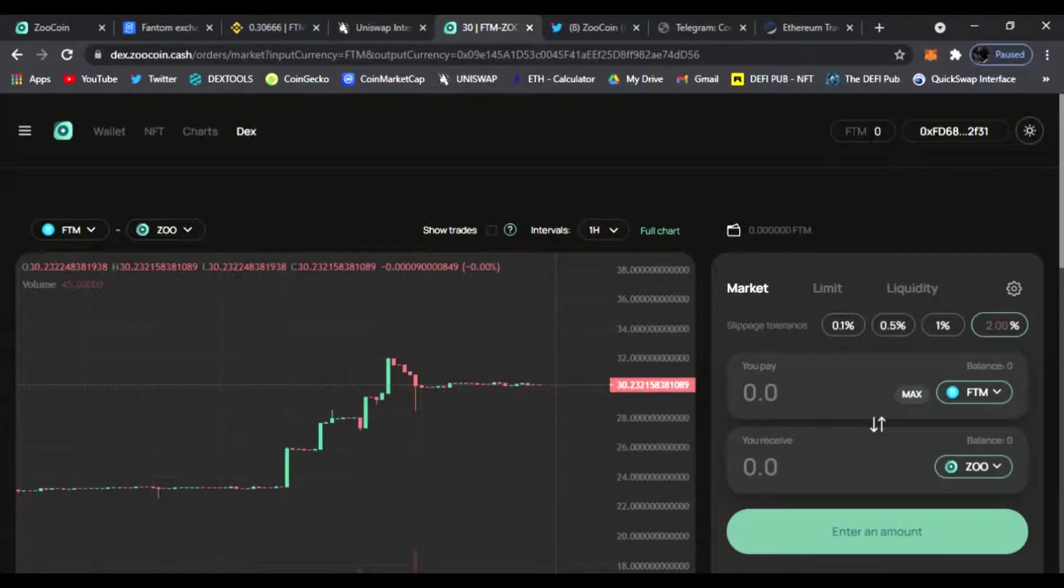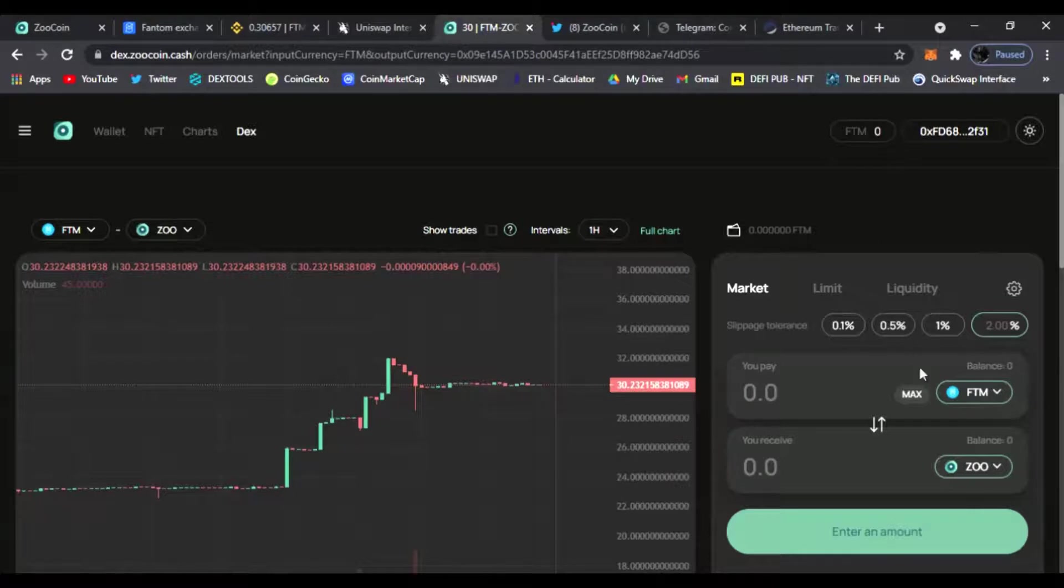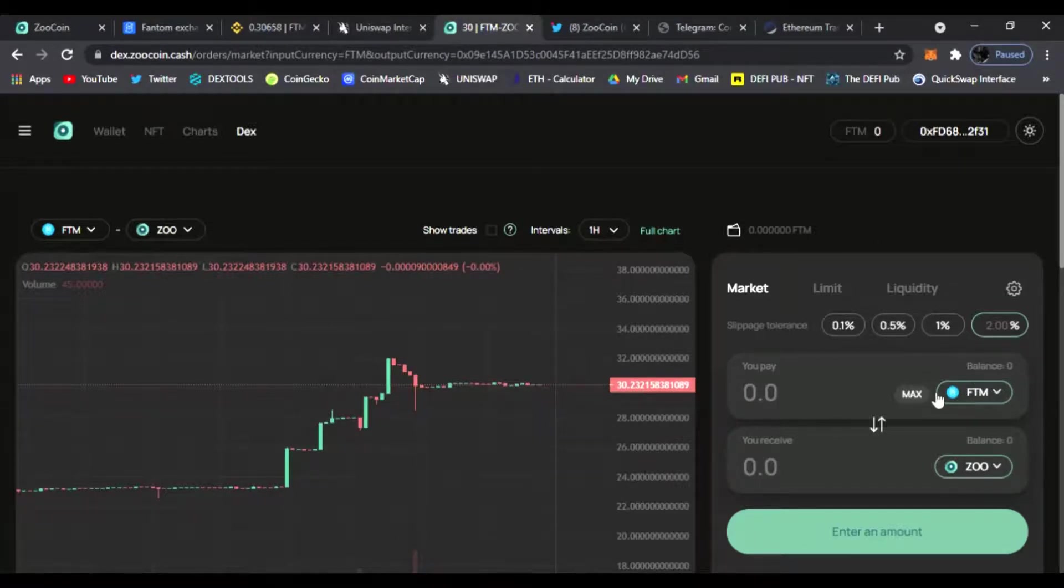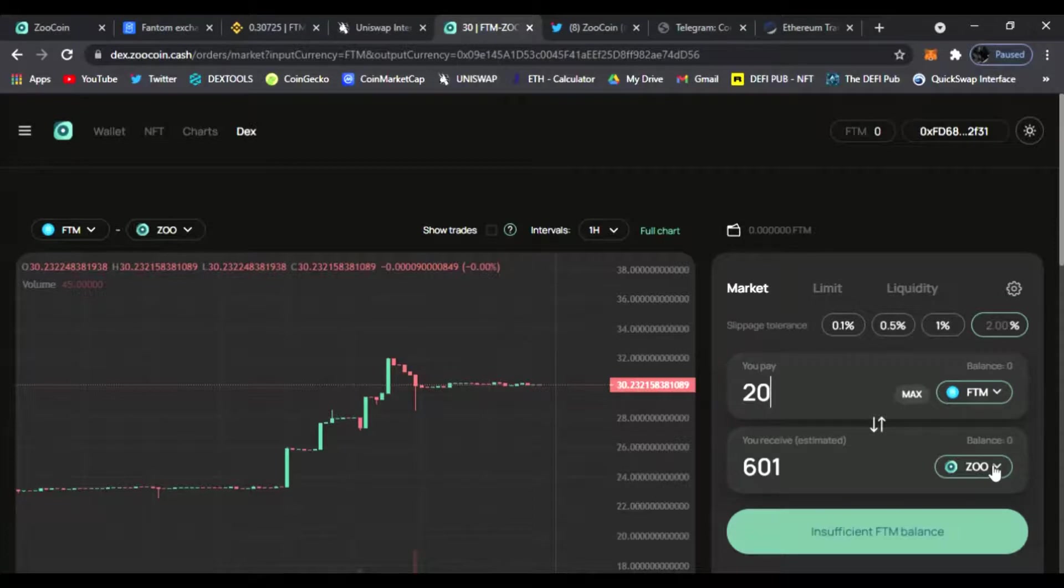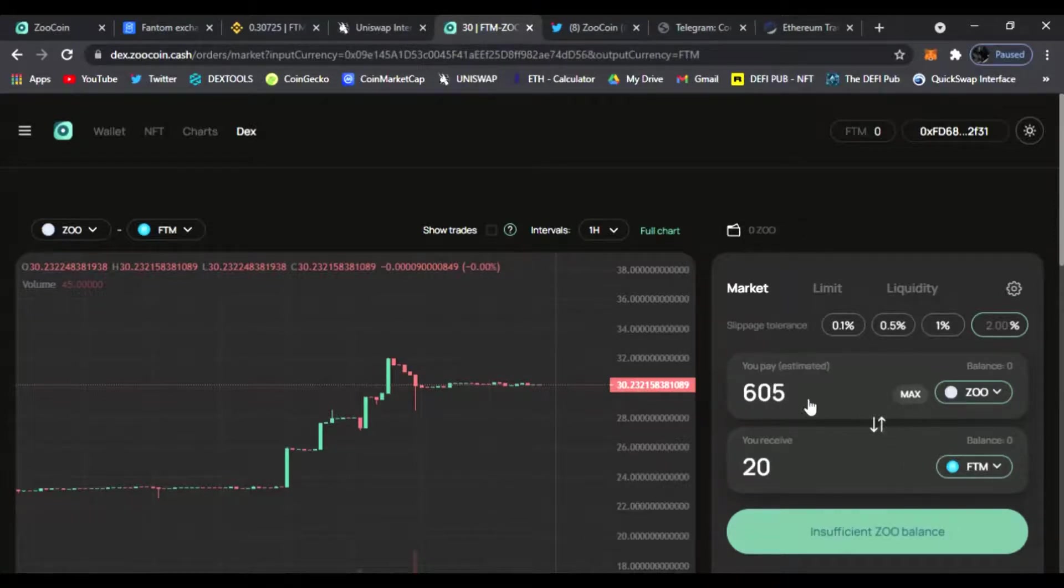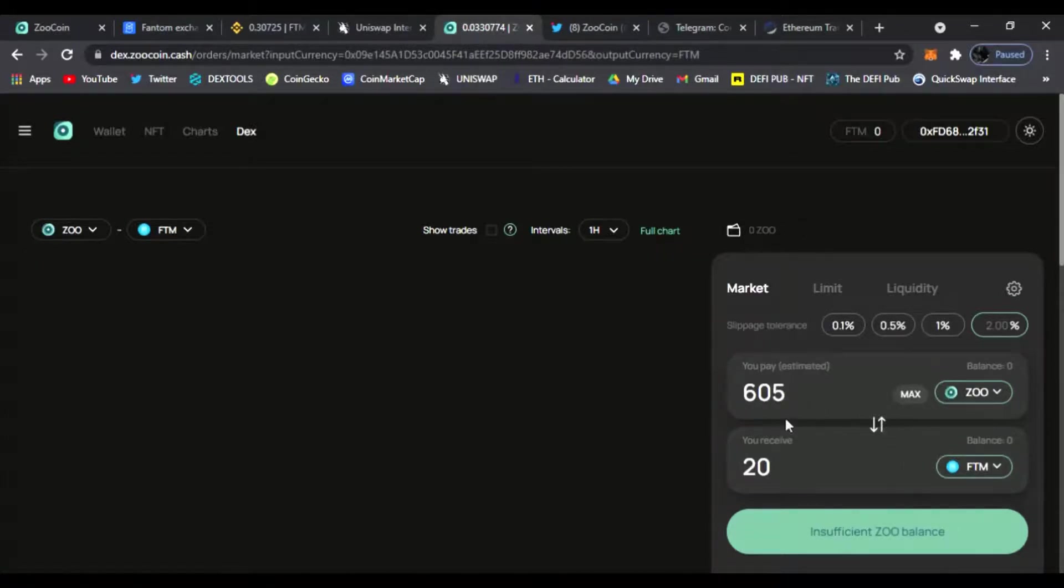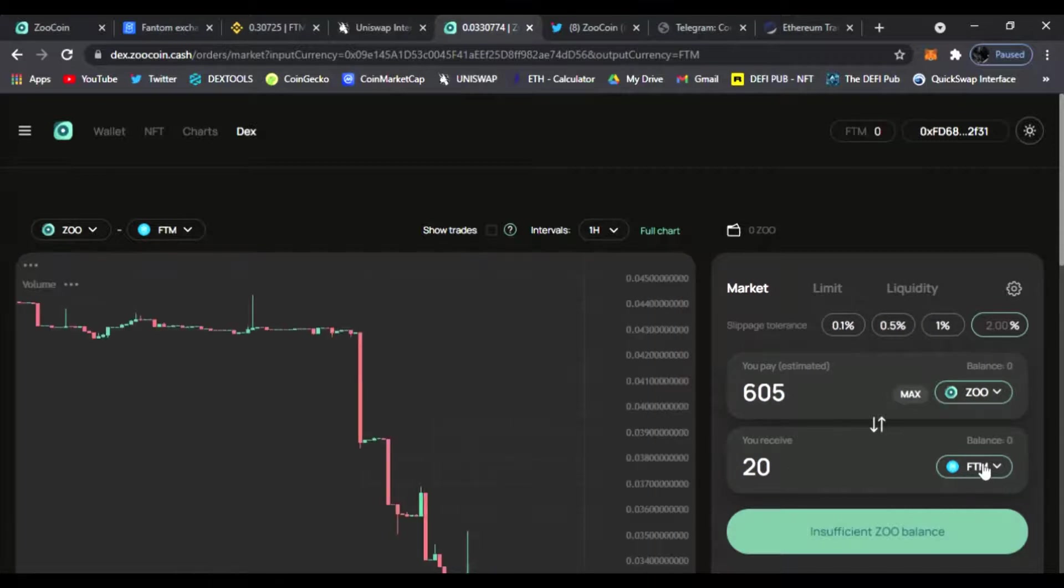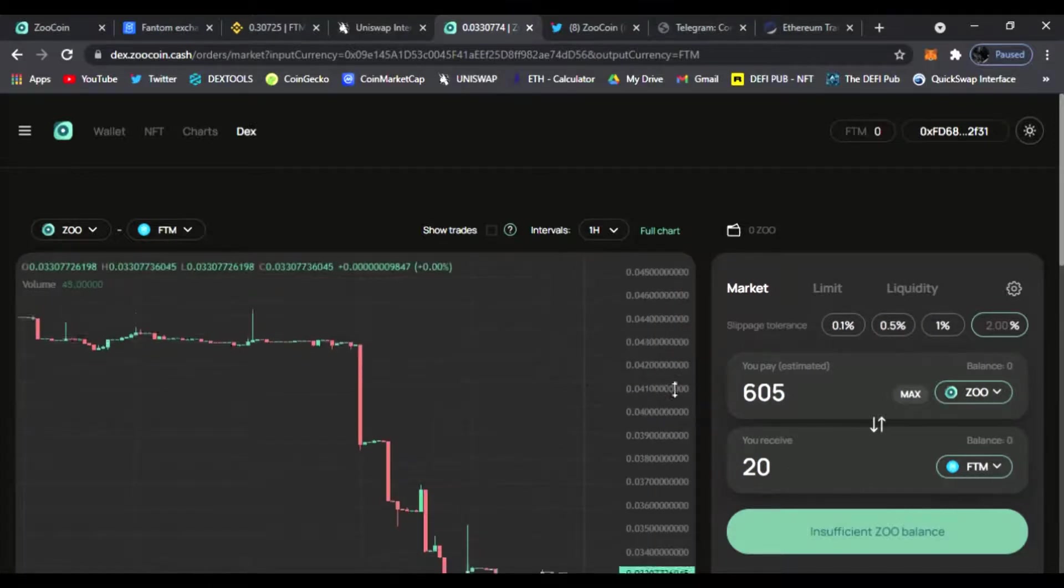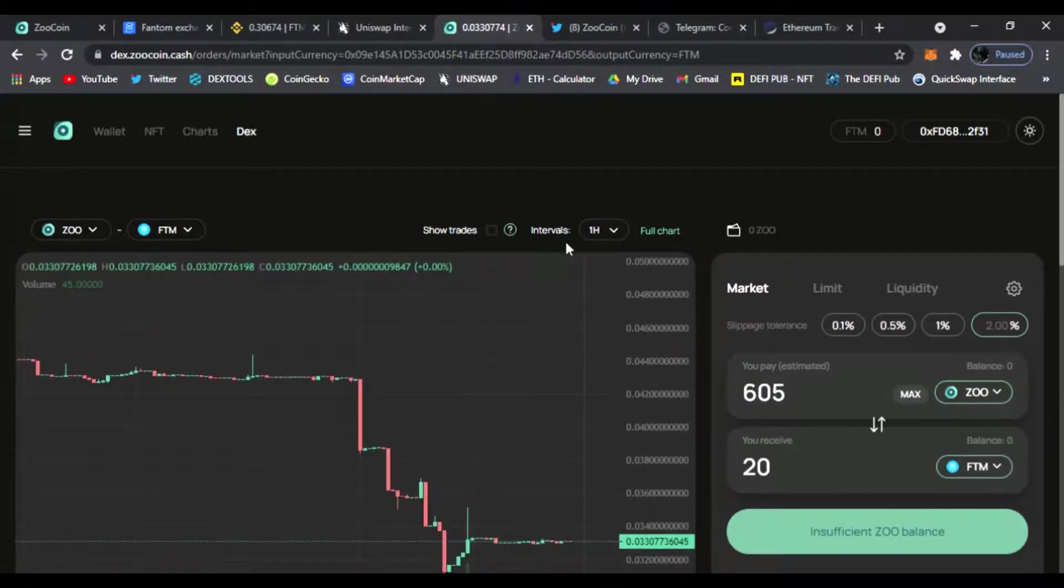Step three, all you have to do once you connect your wallet is trade your Phantom tokens for the Zoo Coin. Simple as that. So you could trade however many Phantom coins you want, let's say 10 or 20, and you get 601 Zoo Coins very easy. Then from there you could trade your Zoo Coins, your 605 you got, and you could get 20 Phantom.